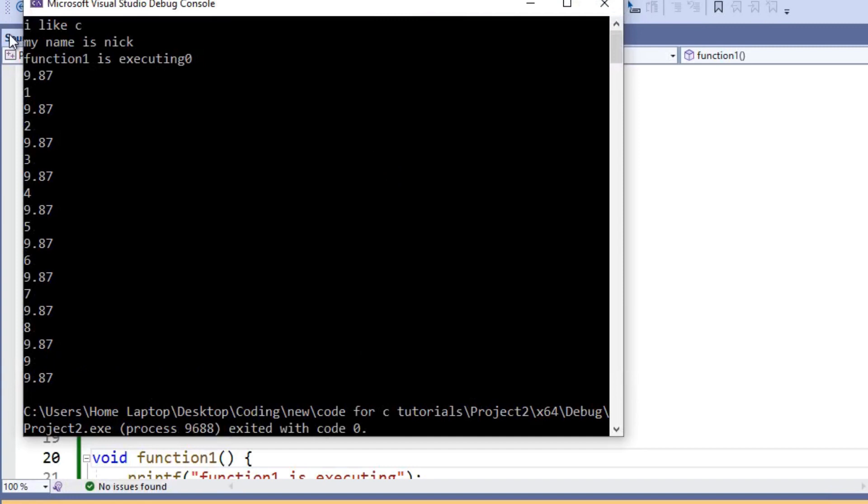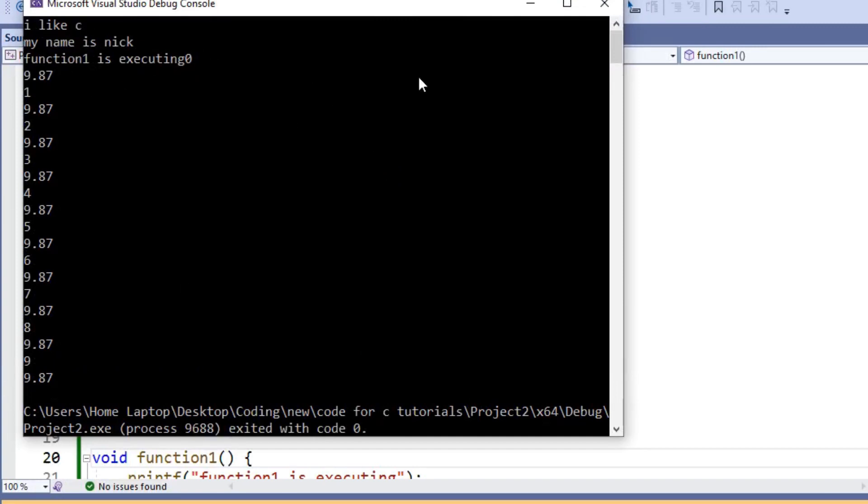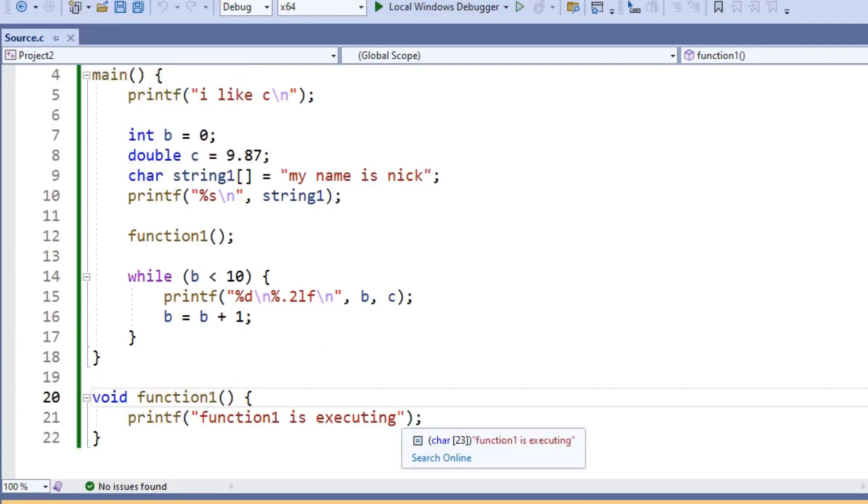So we get, I like C, my name is Nick, function 1 is executing, and then all of our numbers printing out. I'll just put a new line inside of function 1, just to keep everything clean.